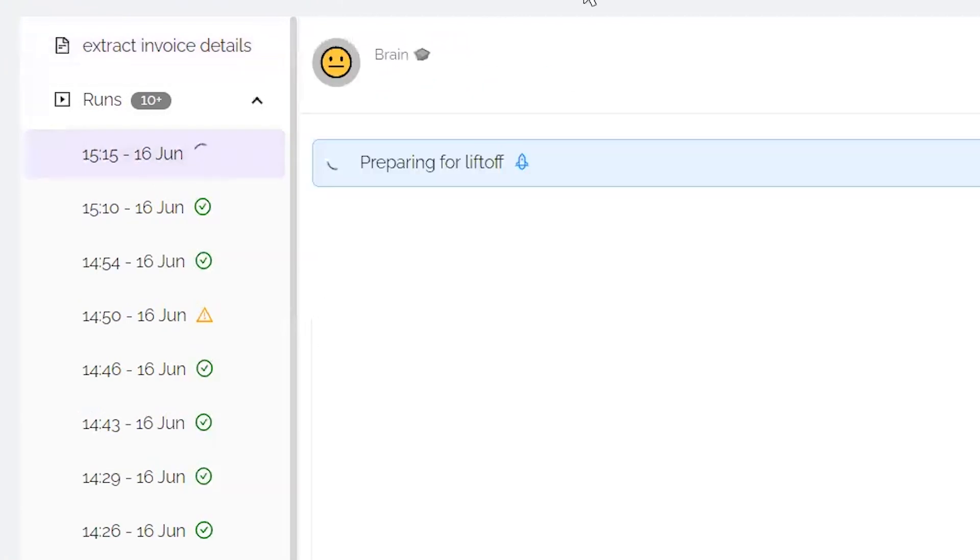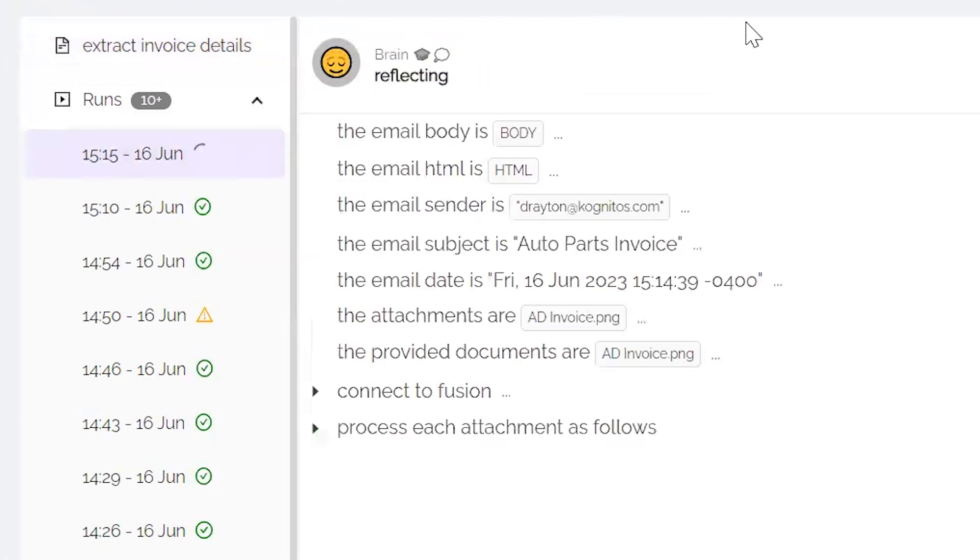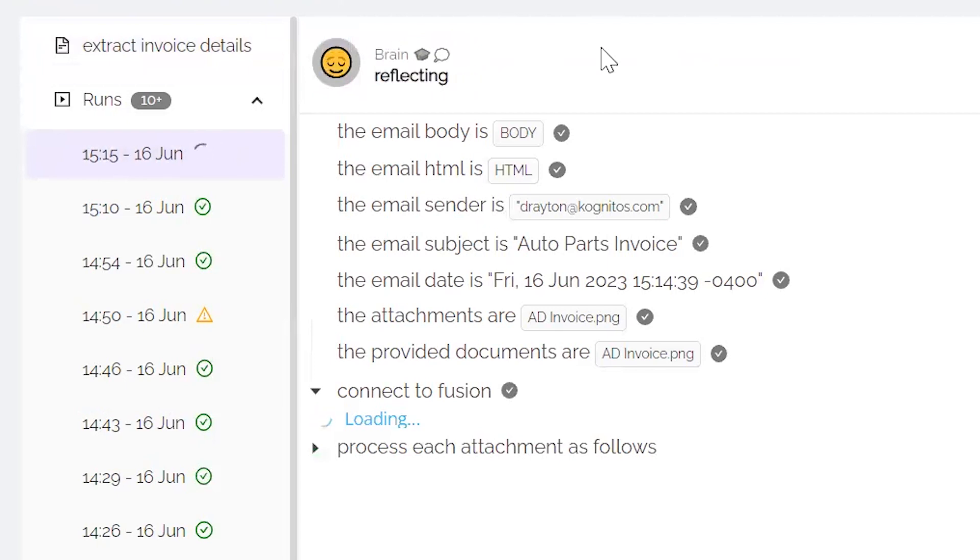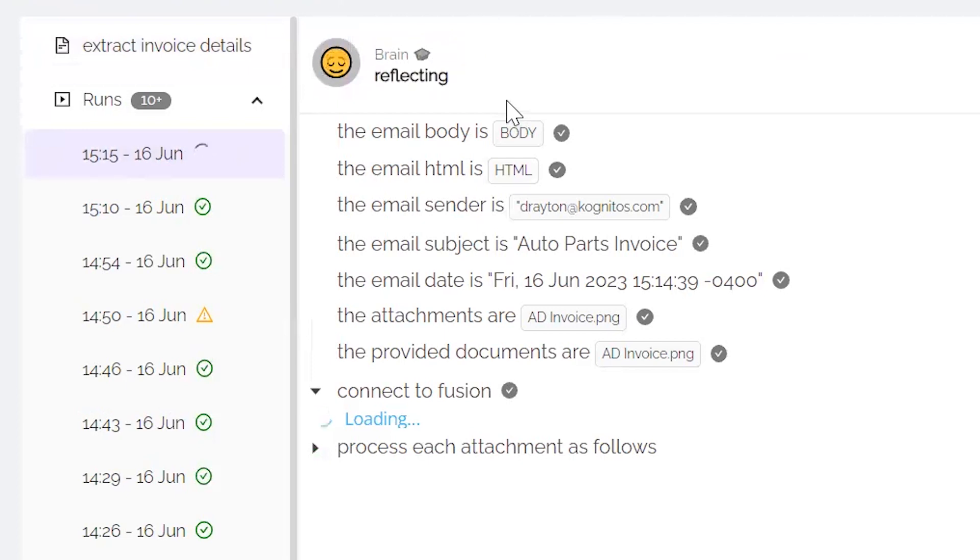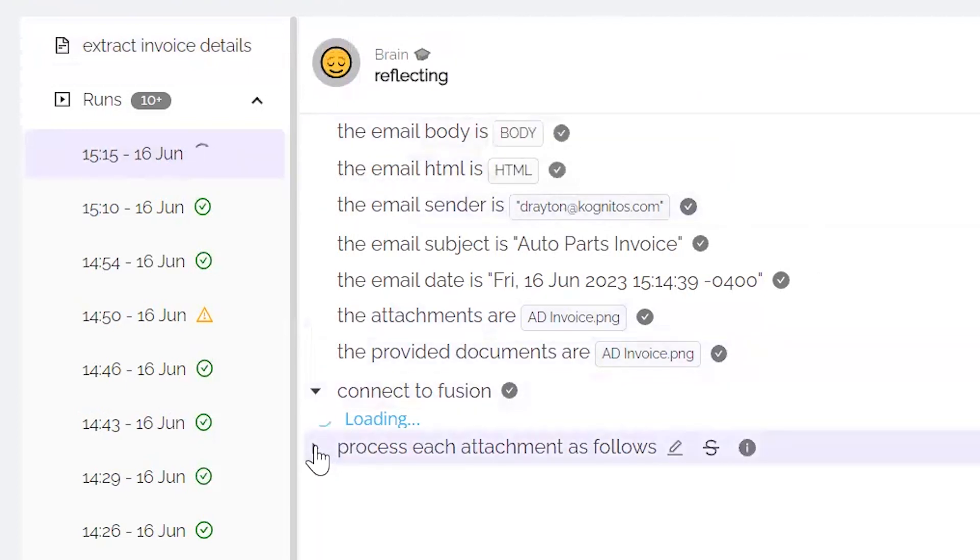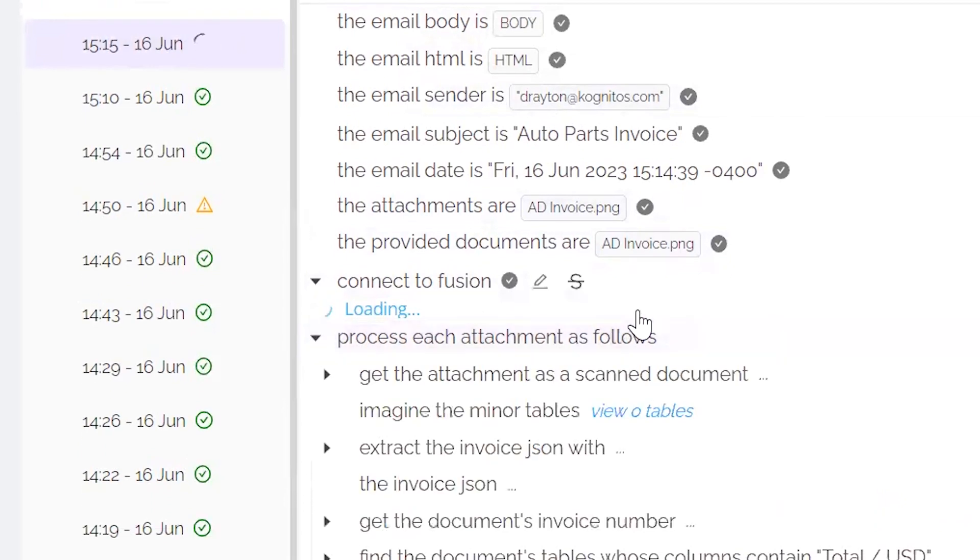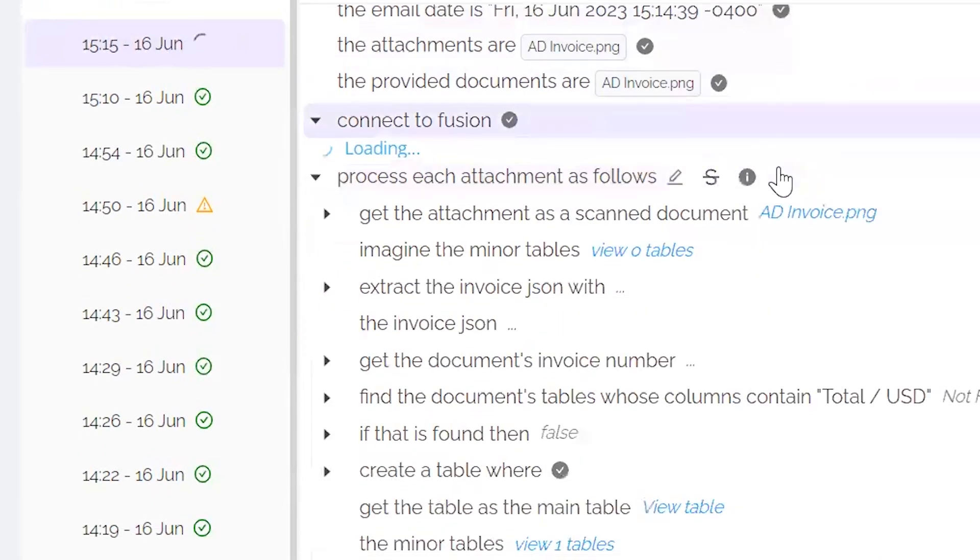Let's take a look at the run real quick. With Cognitos, everything is built in English. Everything is also logged in English as well. So as the AI and the tool works through each of these different steps, you can actually go in and see exactly what is happening.